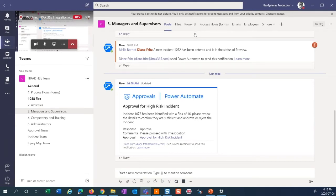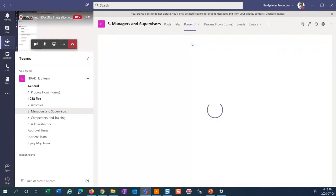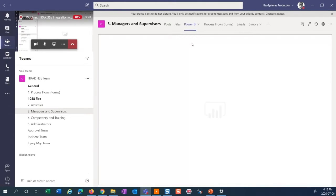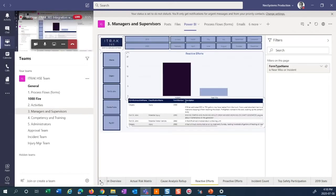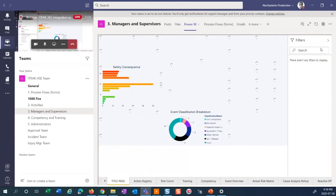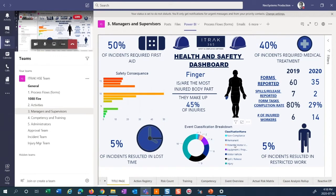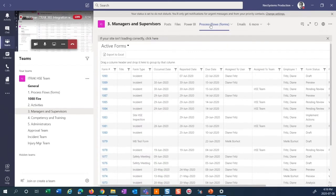We want everything that our managers and supervisors need in one place. For example, many clients have Power BI, but they have to go somewhere else to view it. We want that information easily and readily available. Clicking the Power BI tab, they can now view their Power BI dashboards containing iTrack information right within Teams. We can also have process flows here for managers, defaulting to a different view, with filtering available — the key point is everything managers need is right here.